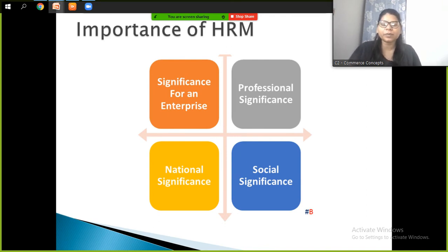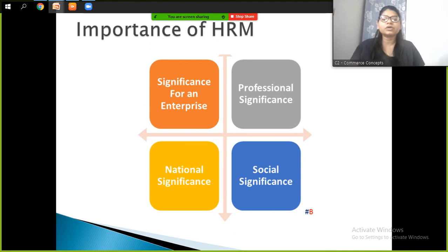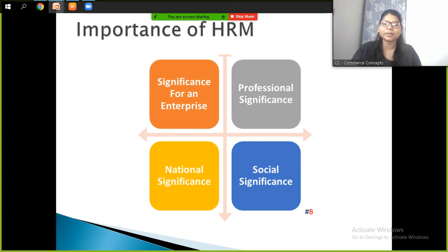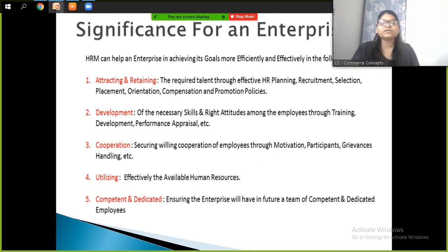The importance of HRM has four significances: significance for an enterprise, professional significance, national significance, and social significance. Just as we learned that HRM is a pervasive function — universal and present in every big organization and every department — today we will study what is important at the enterprise level, professionally, nationally, and socially.